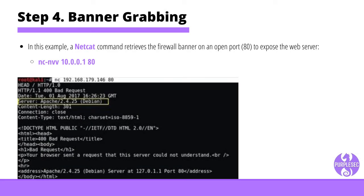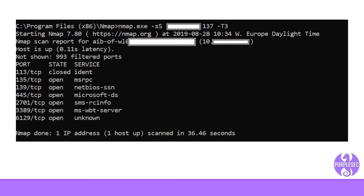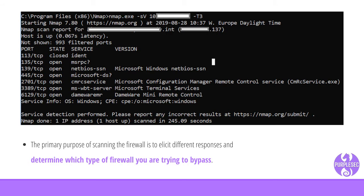Step four: banner grabbing. Performing banner grabbing on the firewall provides information on the version of the firewall in question, which can later be used to find available exploits. Using Netcat, the penetration tester crafts a connection request to retrieve the firewall banner — for example, to identify port 80 as open and expose the web server version. One of the most important steps is crafting and scanning the firewall using custom-made packets to elicit different firewall responses and determine which type of firewall you're trying to bypass. Using HPing or Nmap, a penetration tester should try many different scan variations using different flags and protocols to gather as much information as possible.